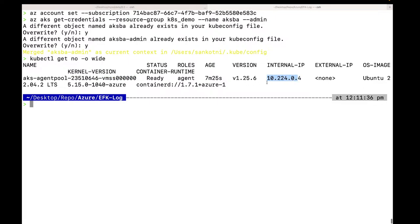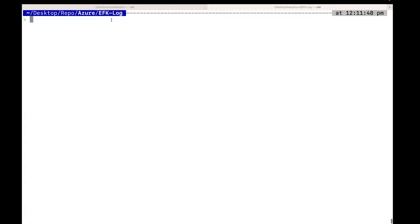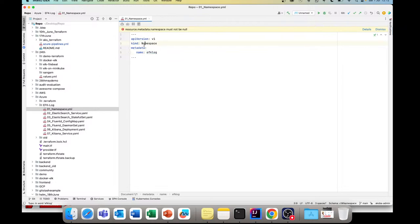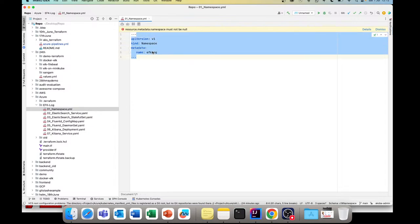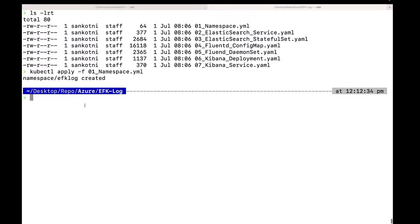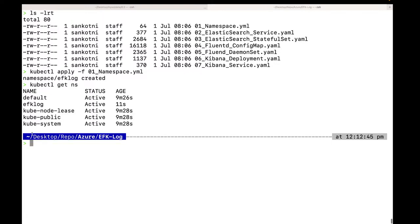Our AKS cluster is up and running. As part of this deployment, first what we will do is deploy the YAML files one by one. First, we need to deploy our namespace — we are calling this namespace 'efk-log'. I'm already in that particular folder. I will run kubectl apply -f 0-1, and our namespace has been created. Let's check — 11 seconds ago our namespace was created.